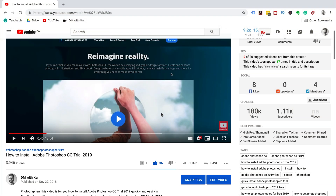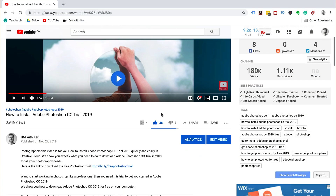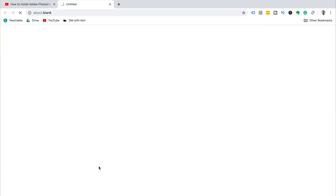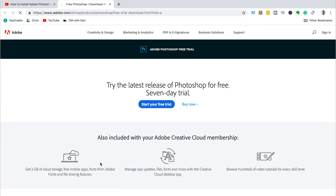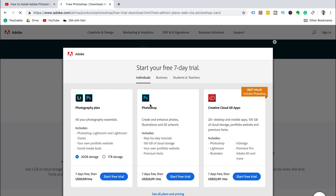To get started, click on the link in the description below. This is going to take you to the Adobe website. Once you're on the Adobe website, you can click on 'Start My Free Trial.' You can then choose which plan you would like.